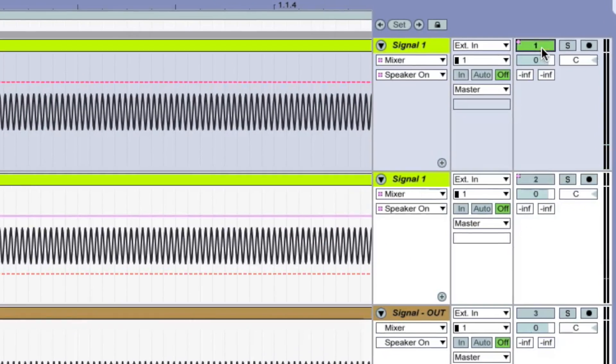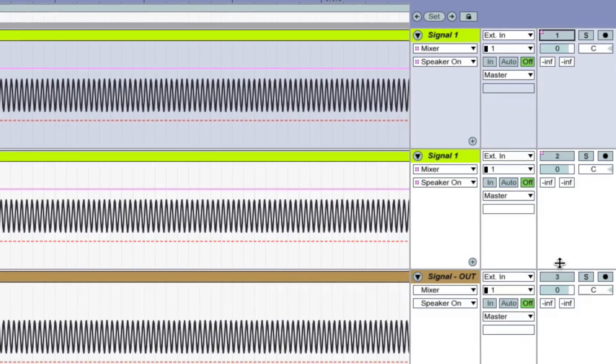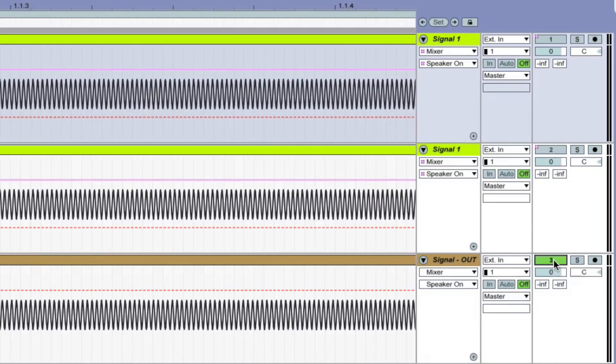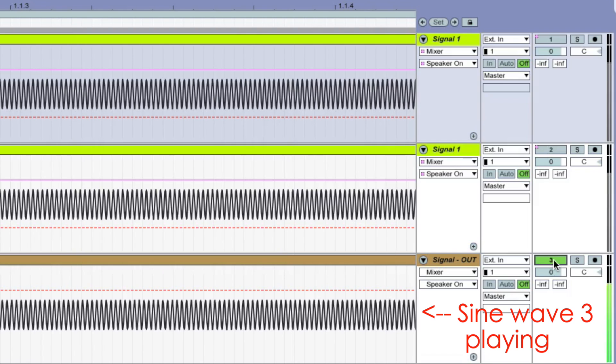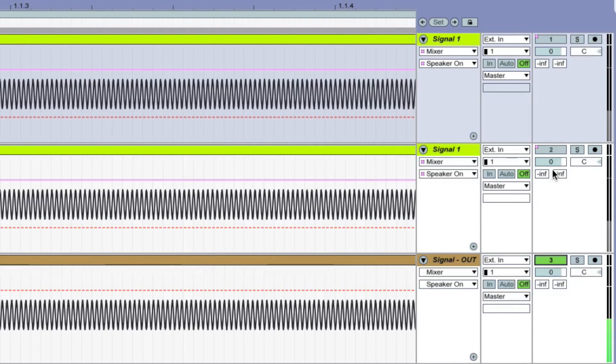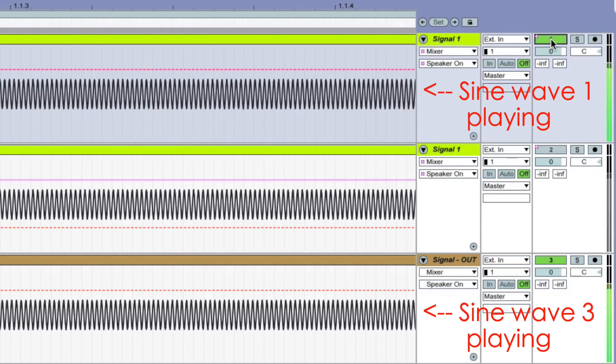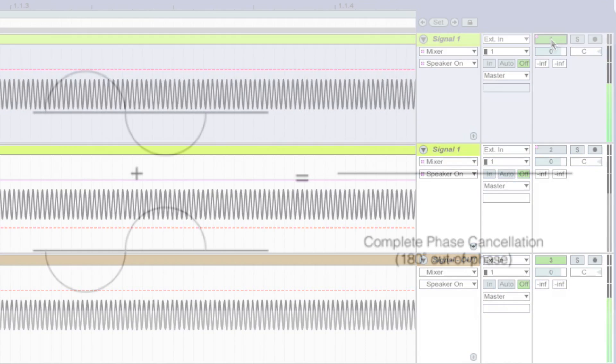Let's listen to a third sine wave, which has a phase that is 180 degrees opposite of the first two. It sounds the same by itself, but when we combine it with the first sine wave, we hear nothing at all.